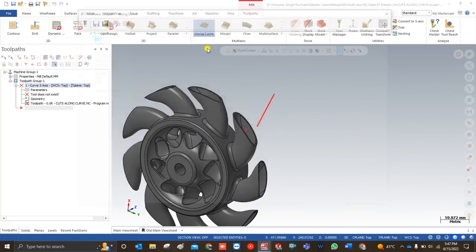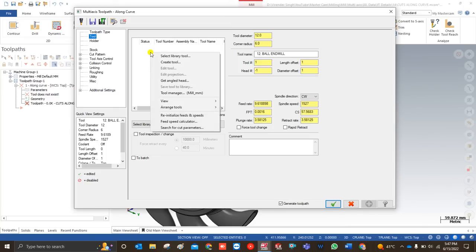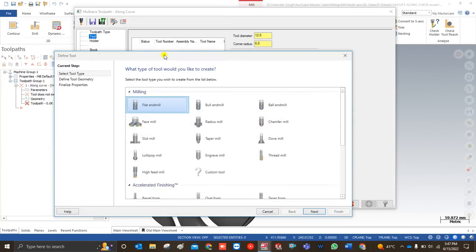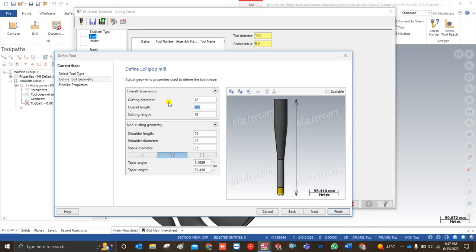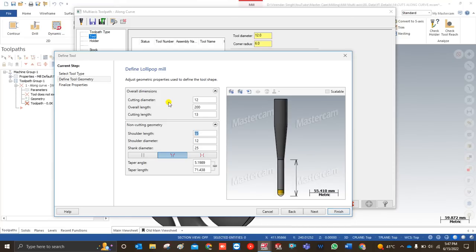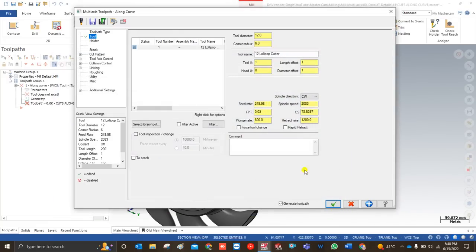I go to the multi-axis toolpath and choose the along curve toolpath. The first step is to select our tool. I right-click and go to create a tool, choosing a lollipop mill by double-clicking it. For the lollipop tool dimensions: diameter is 12mm, overall length is 200mm, cutting length is 13mm, shoulder length is 75mm, and shoulder diameter is 8mm. The lollipop tool now looks correct, so I click Finish.